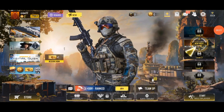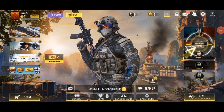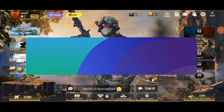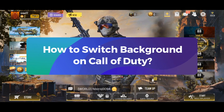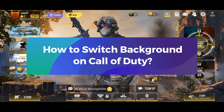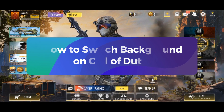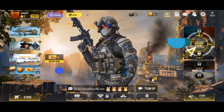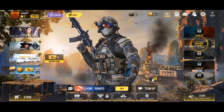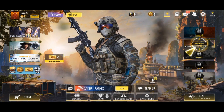Hey everyone, welcome to Gaming Explained. In today's video, I'm going to show you how to switch background on Call of Duty. So, without any further ado, let's get started.